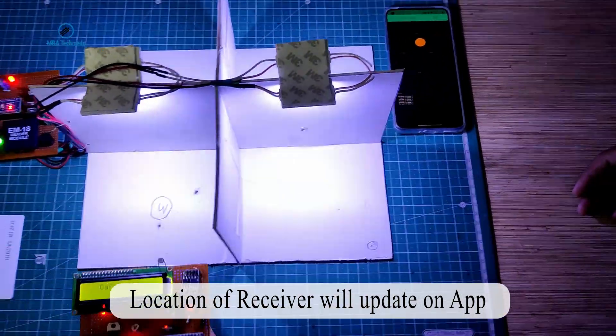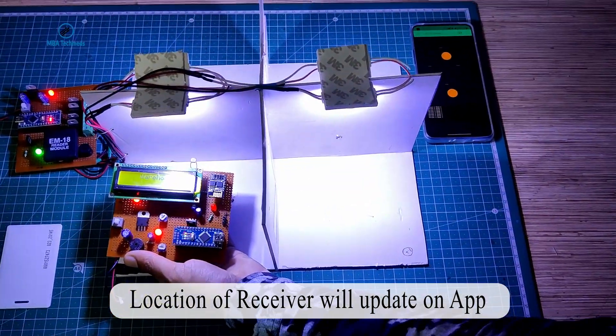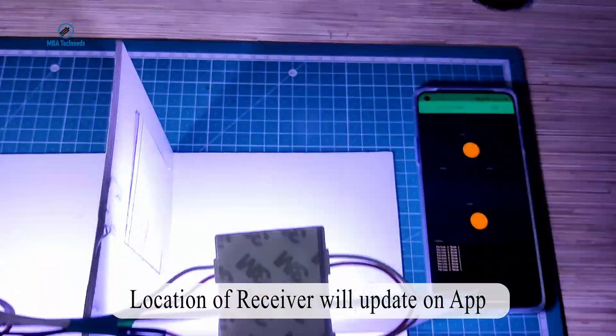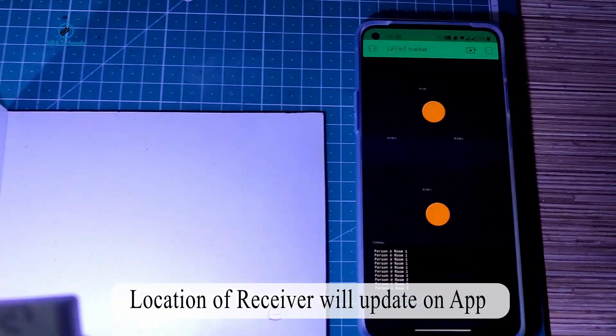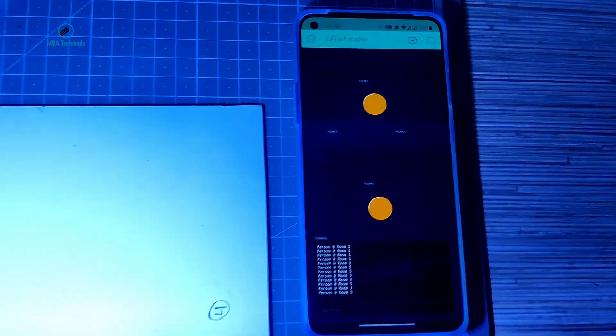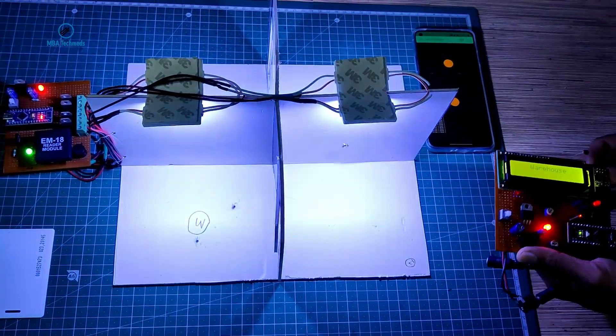Now if it moves to room 3, warehouse, and here you can see real-time update of warehouse.